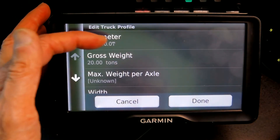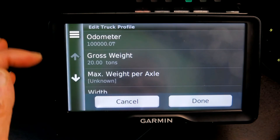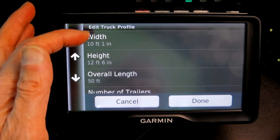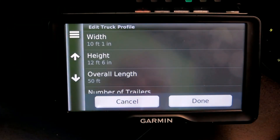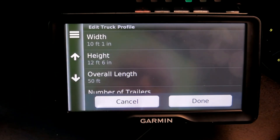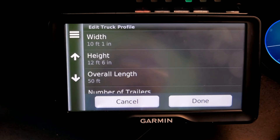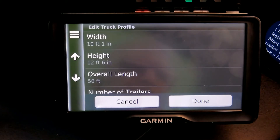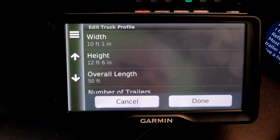Here we have the odometer, gross weight, height, and overall dimensions summarized. Then I asked Alexa: what is the height of a semi truck? Here's something from reference.com — most tractor-trailer trucks have a height between 13.5 and 14 feet.